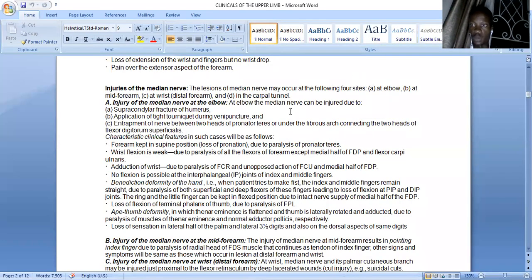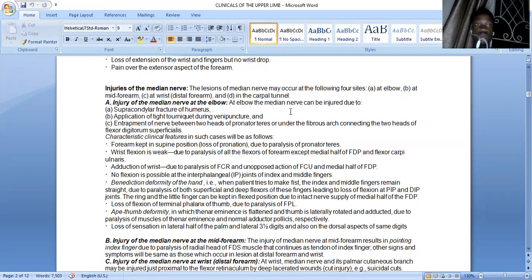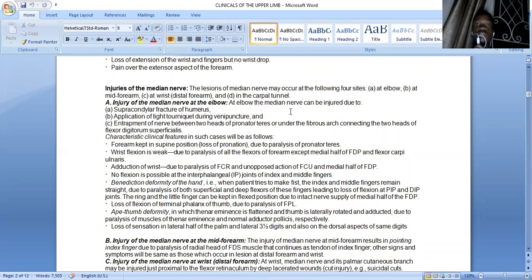Moving on, we can now talk about injuries to the median nerve. Lesions to the median nerve can occur at four different sites: at the elbow joint as it passes through the cubital fossa, in the mid-forearm, at the wrist, or in the carpal tunnel, each with different clinical presentations. Injury of the median nerve at the elbow can occur due to supracondylar fractures together with the brachial artery passing through the cubital fossa, application of a tight tourniquet during venipuncture, or entrapment as the nerve passes through the two heads of the pronator teres muscle to gain access to the forearm.